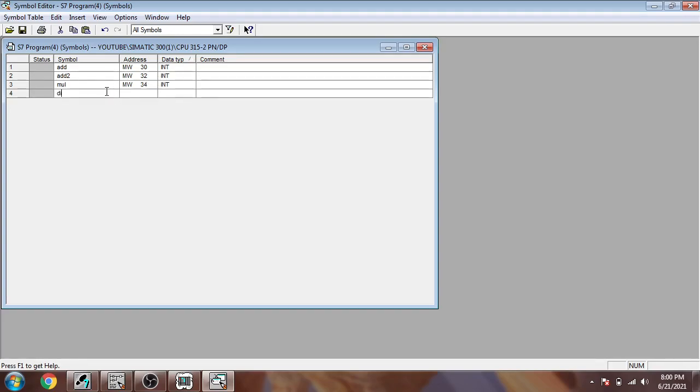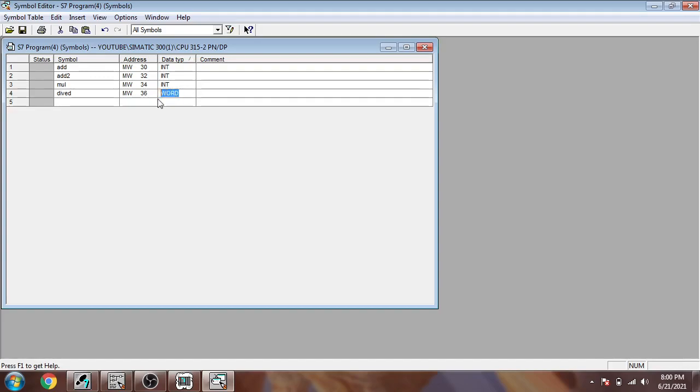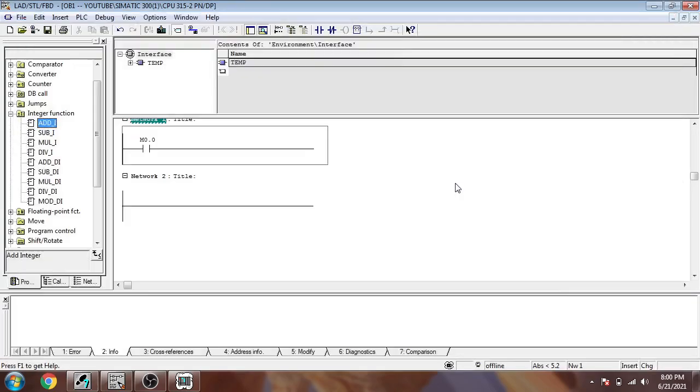And the divide function like that, I'm also changing that one to integer like that. So these are the functions we are going to use. I'm going to save that and close that.